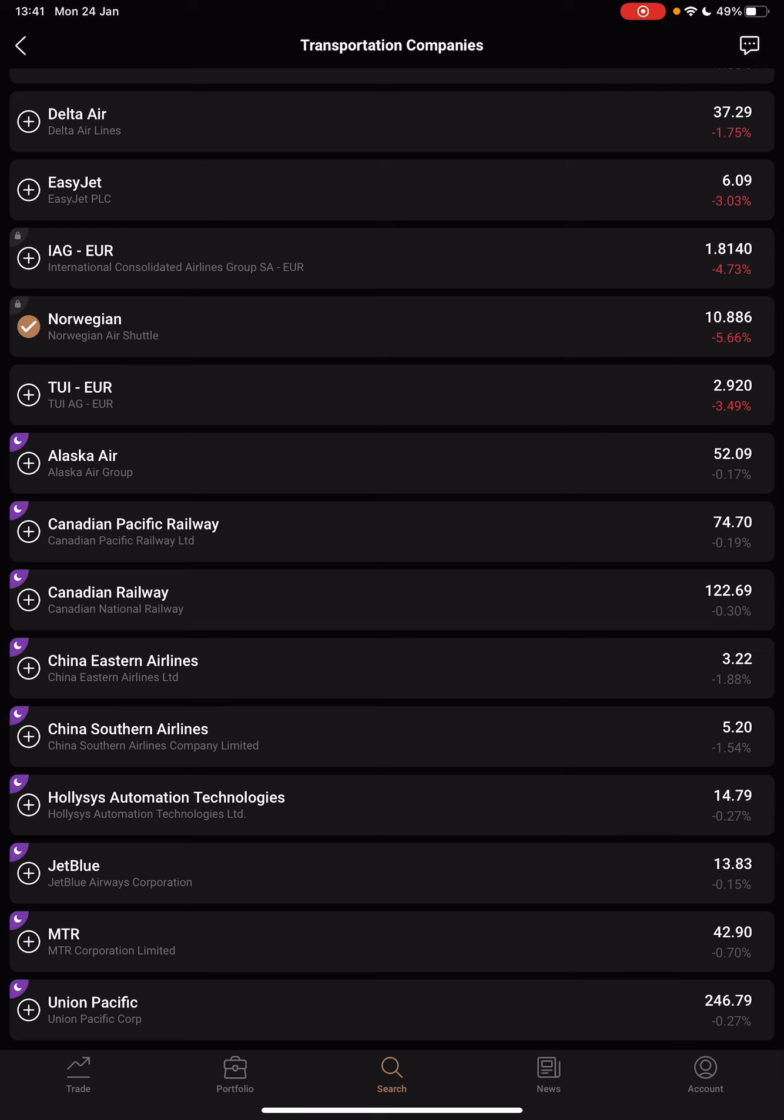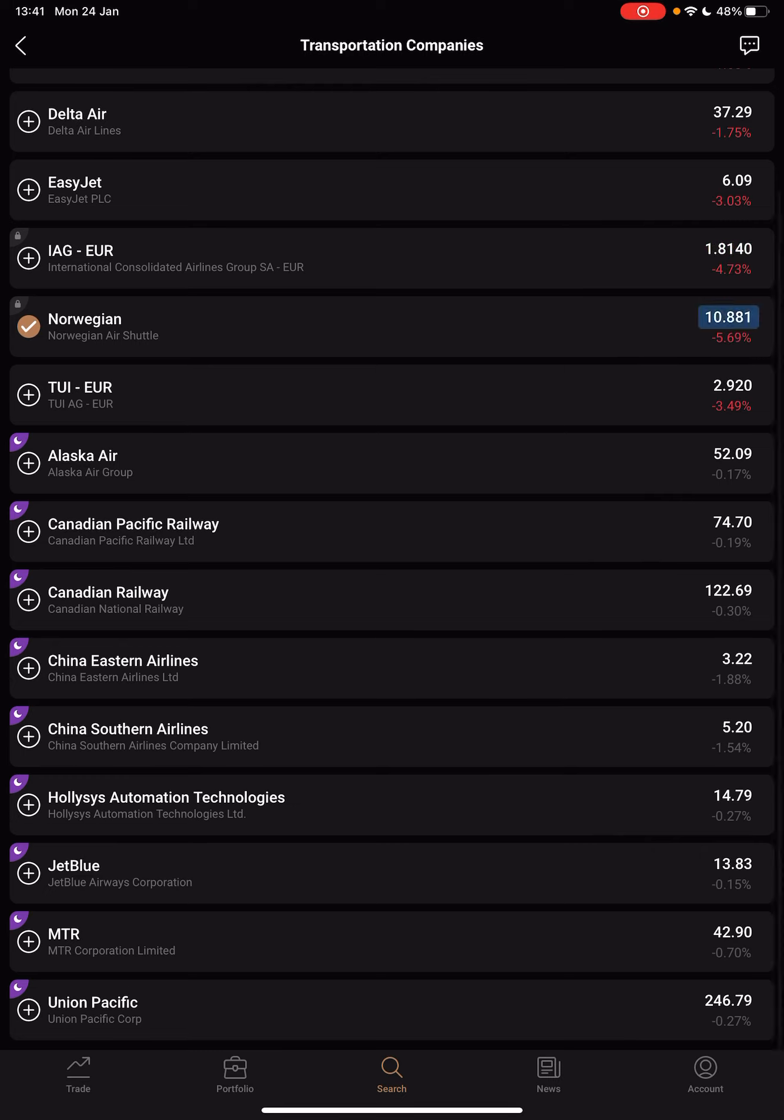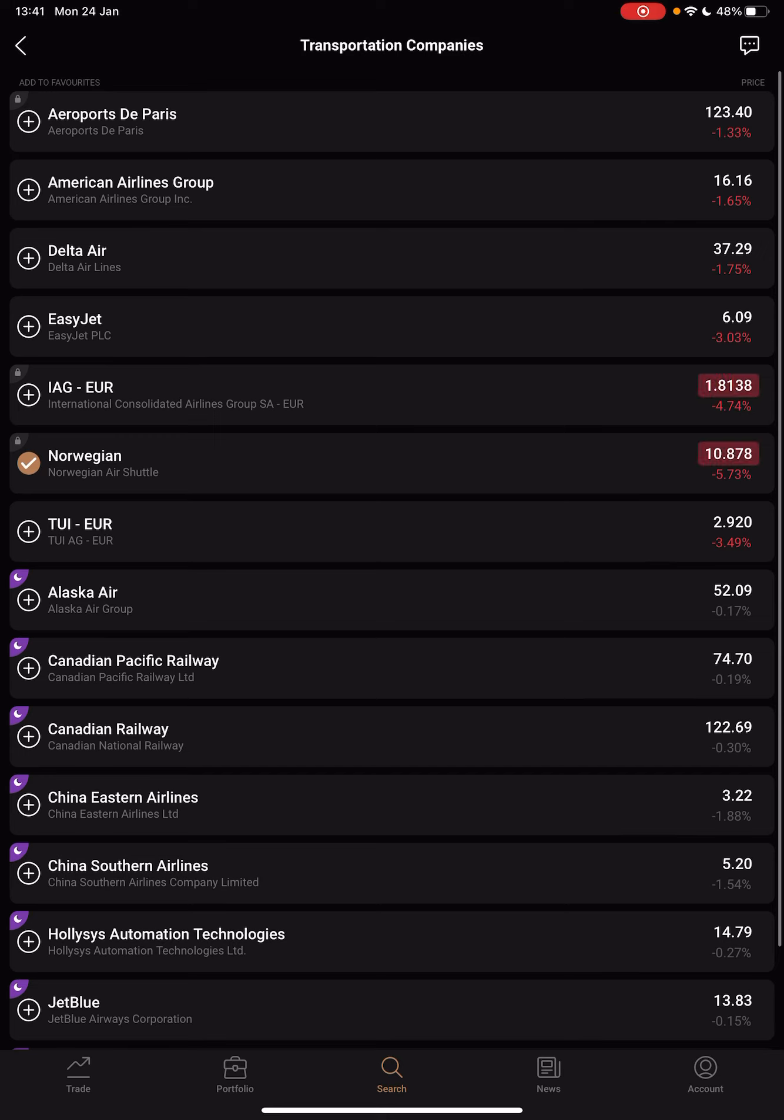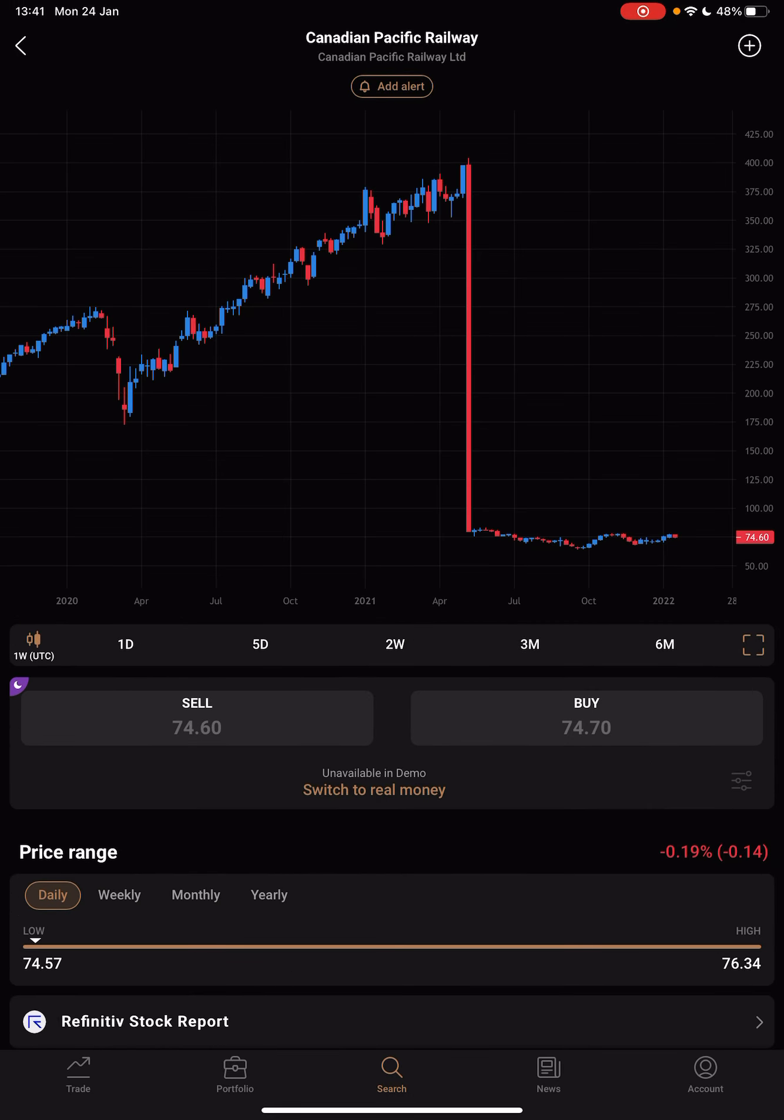JetBlue, MTR Corporation Limited, Union Pacific Corp, and all these. When you want to invest in one of these companies, you just have to tap on it. You will then open up the page of this company, this stock.